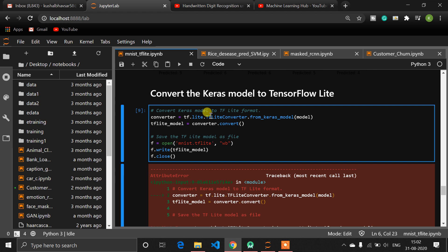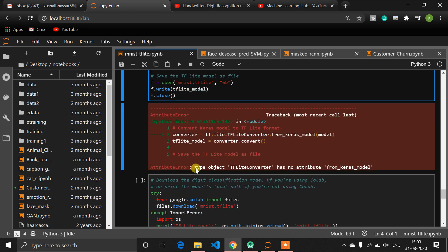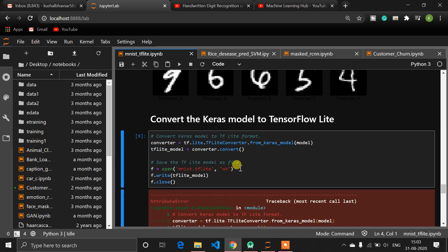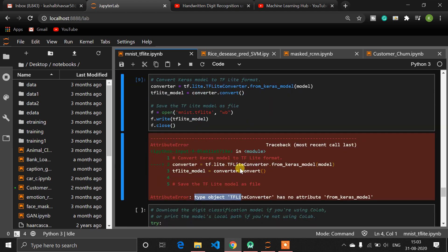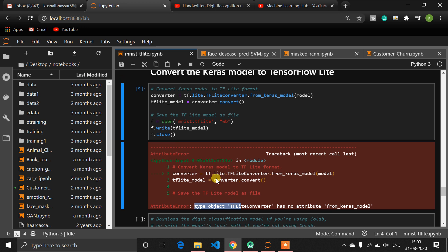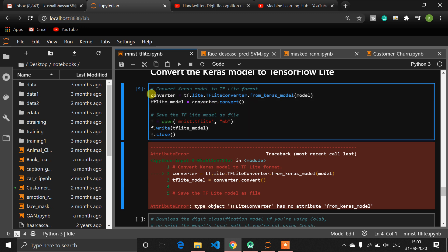We don't need to worry about anything because TensorFlow has already managed all these things. You just need to import `tf.lite.TFLiteConverter.from_keras_model`. You need to use TensorFlow's latest version, which is TensorFlow 2.0, otherwise you will get an error. I'm using version 1.14 and don't want to upgrade, so I'm getting this error. I did this code on Colab and downloaded the model from there.